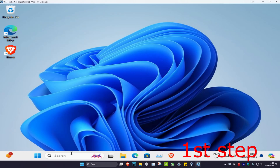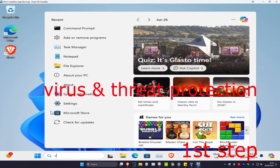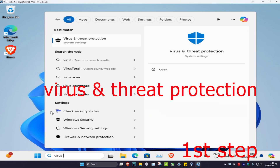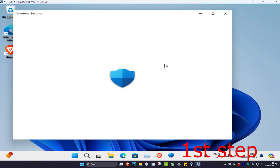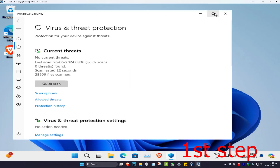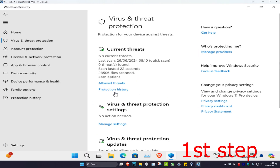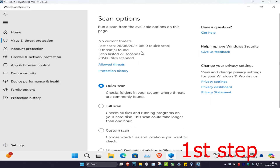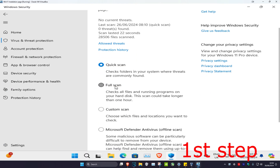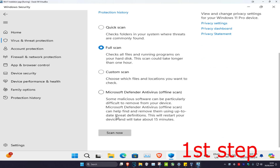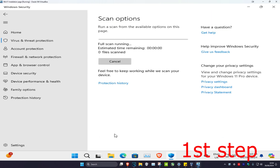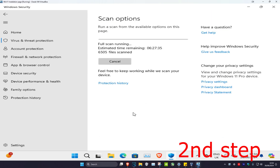For the first step, head over to search and type in 'virus and threat protection' and click on it. Once you run this, click on scan options and then change this to full scan, then click on scan now. You want to run this in the background.